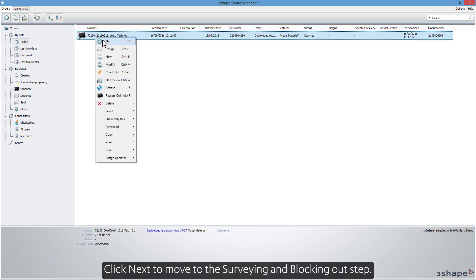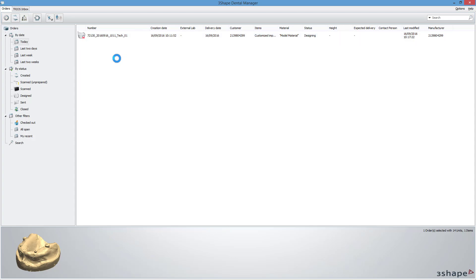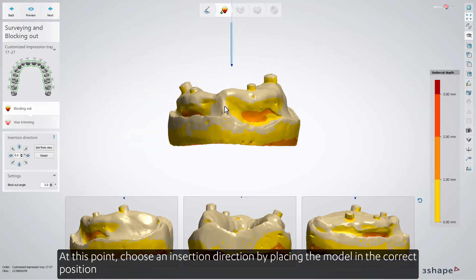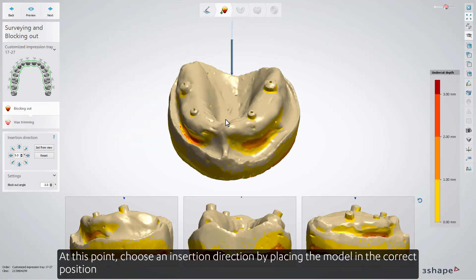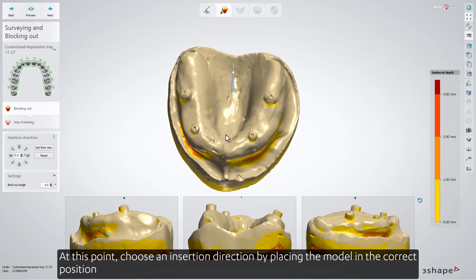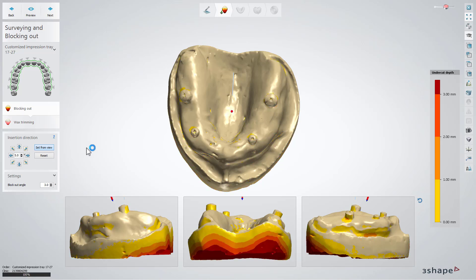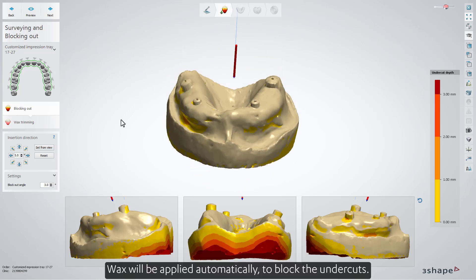Click Next to move to the Surveying and Blocking Out step. At this point, choose an insertion direction by placing the model in the correct position and click the Set from View button. Wax will be applied automatically to block the undercuts.